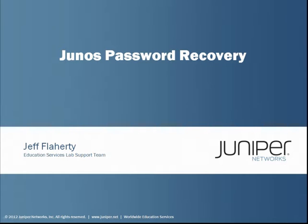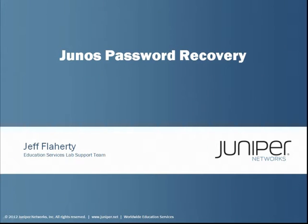Hello, my name is Jeff Flaherty. I'm a member of the Education Services Lab Support Team. Today I'm going to demonstrate how to use the Password Recovery Procedure on any Junos-based device.